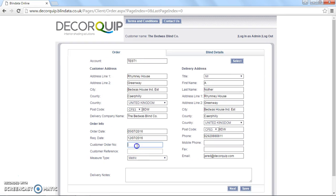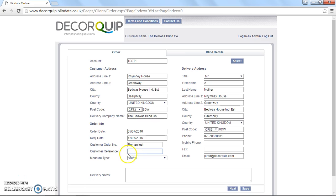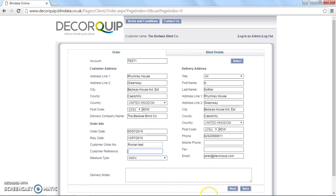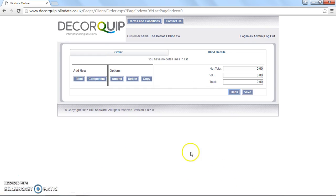Okay, so now this is loaded, we need to specify the customer order number. So I'm just going to put Roman test in there and we click next.